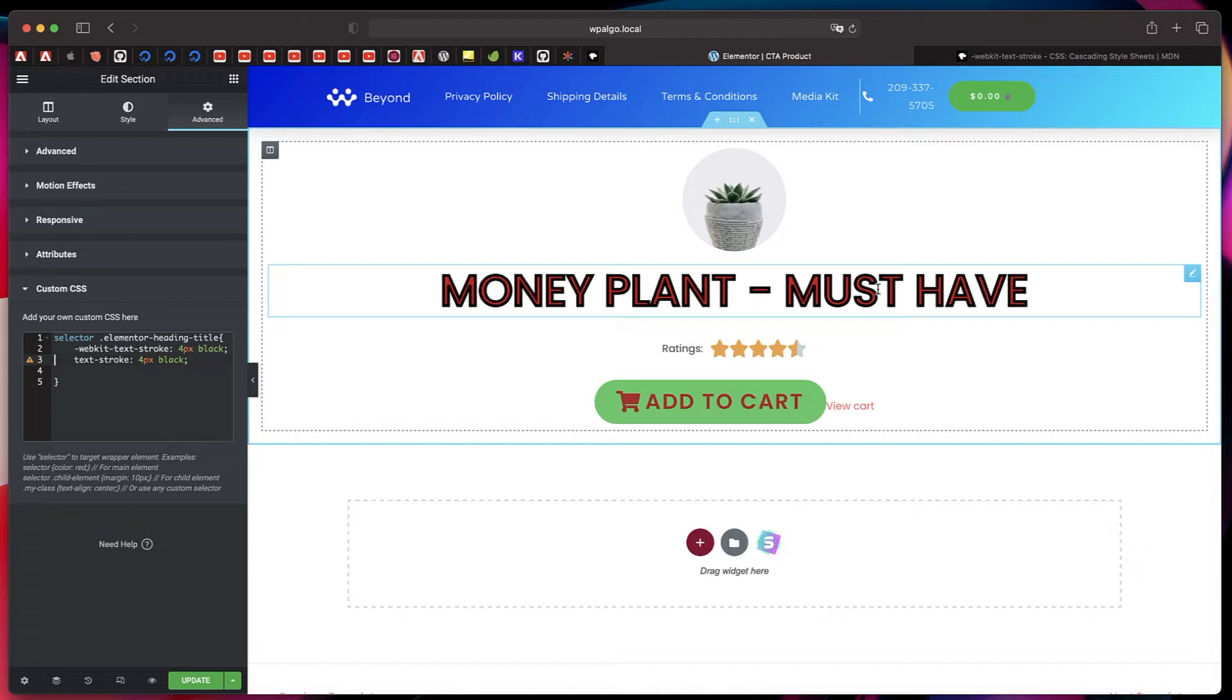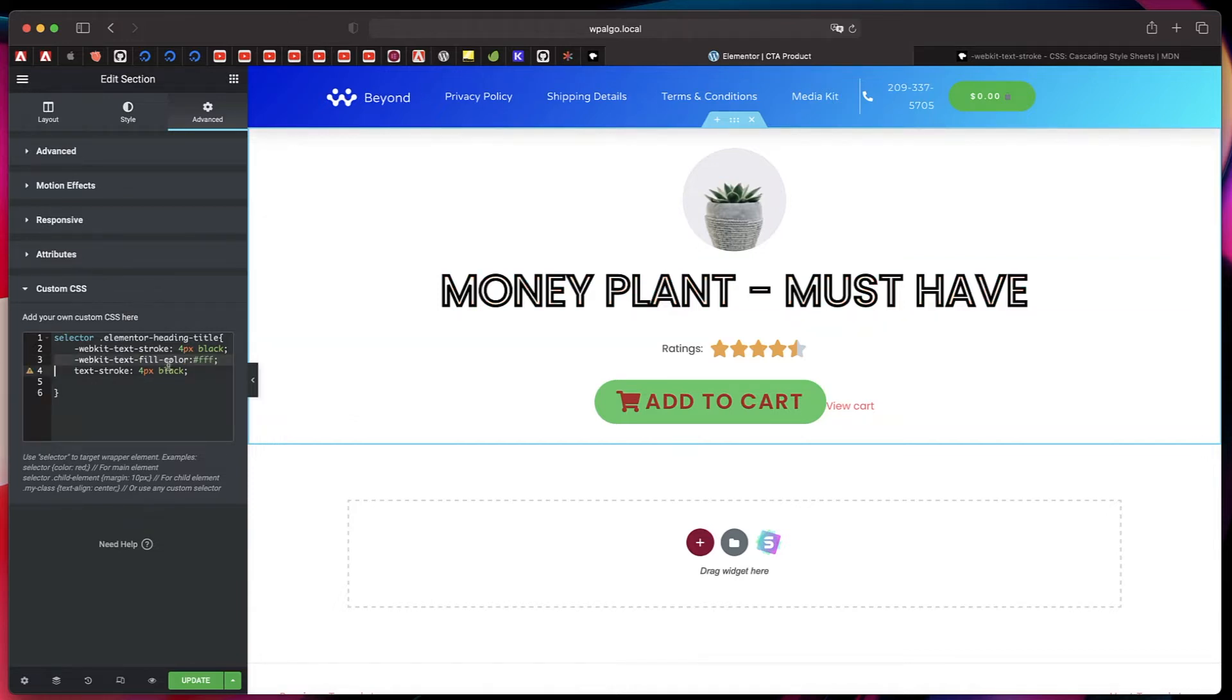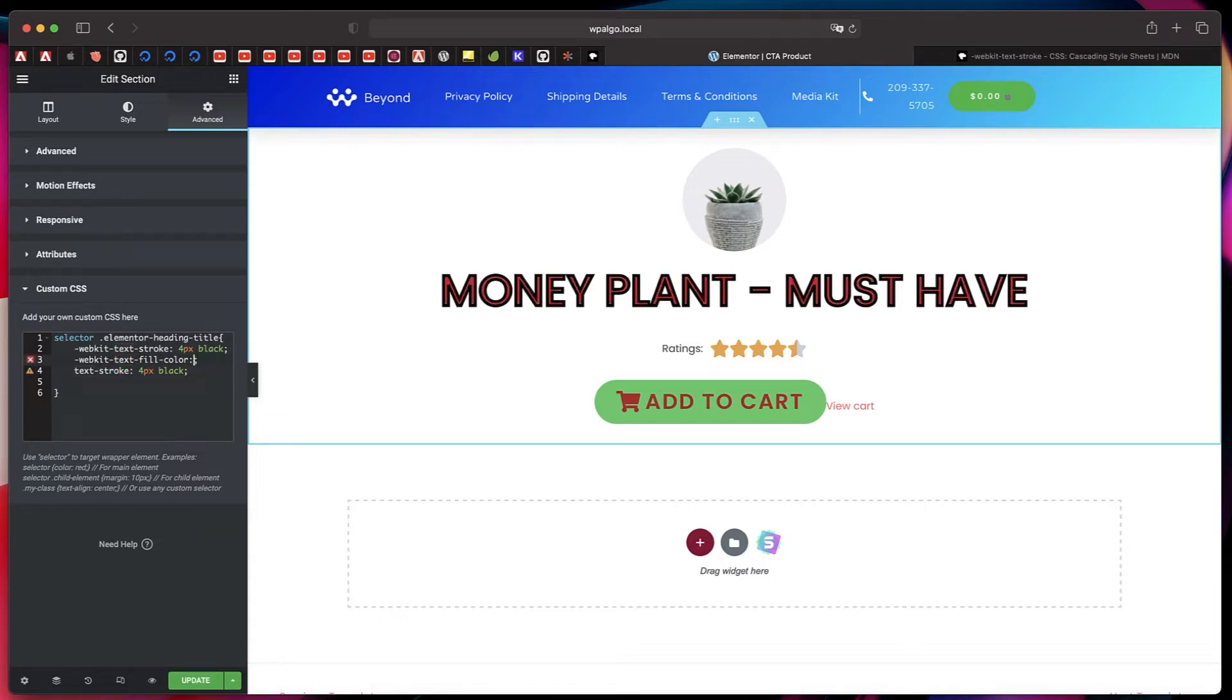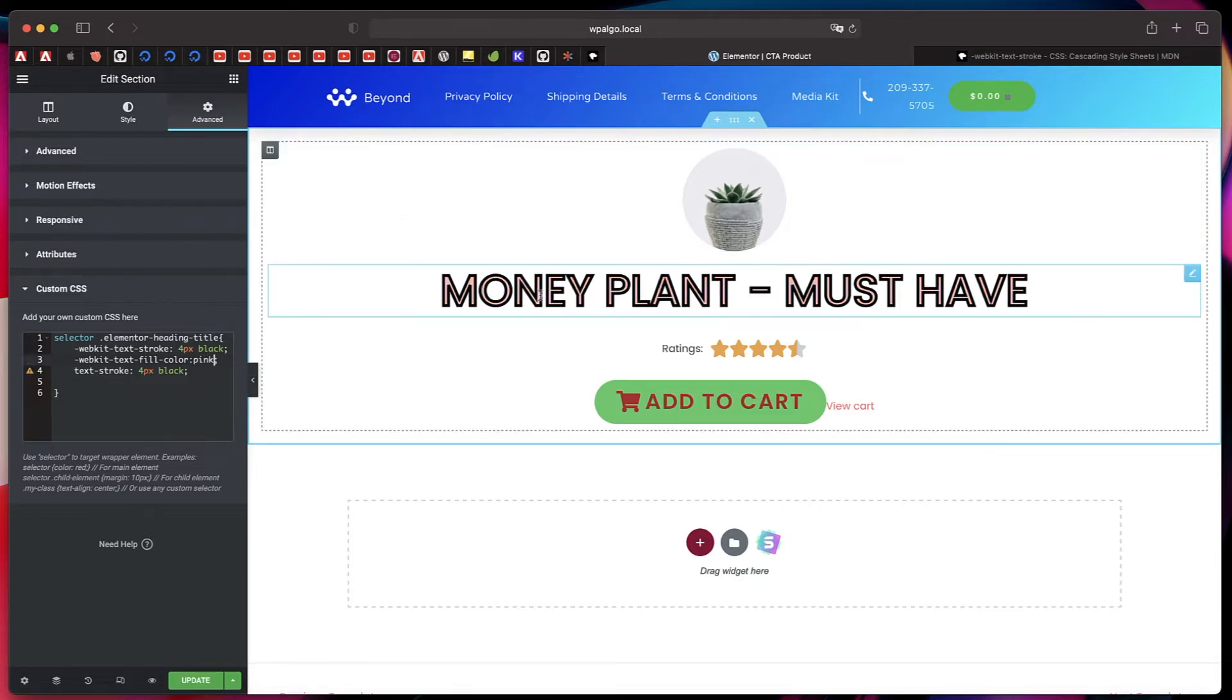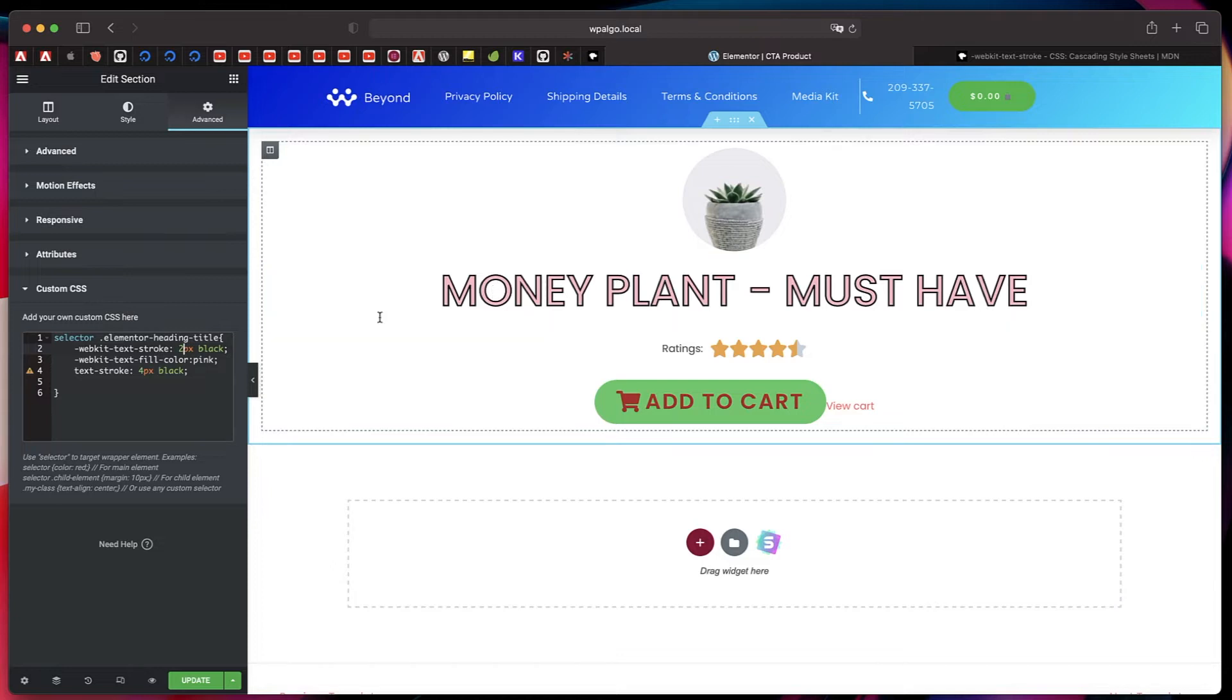Okay, now that we have the stroke, we need to have a fill so that we get that outline effect or the stroke effect that I showed you. So there's a property called webkit-text-fill-color, and it's this one. So you just basically paste that and select a color. So if I pick pink, you can see the fill color of the text is pink and the outline color is black.